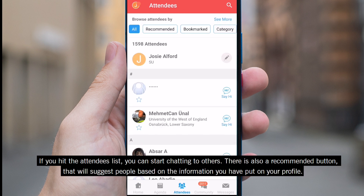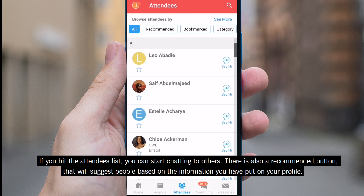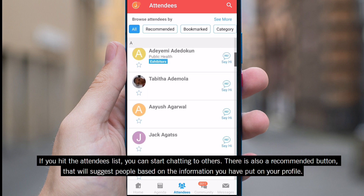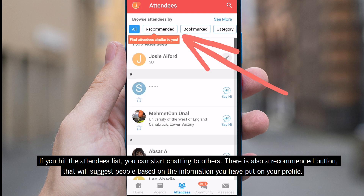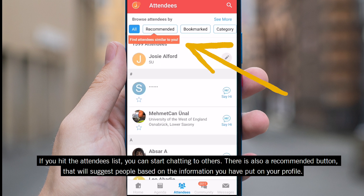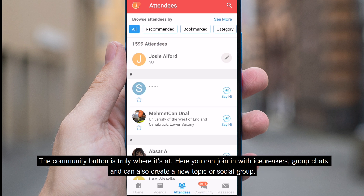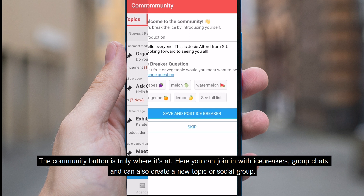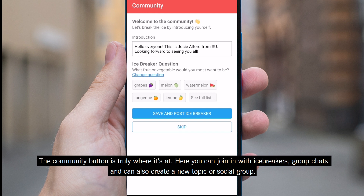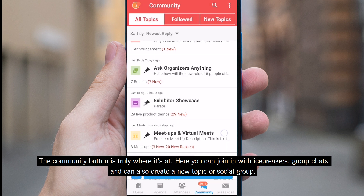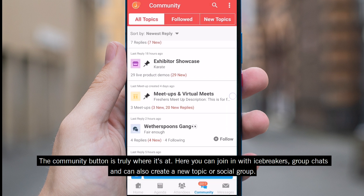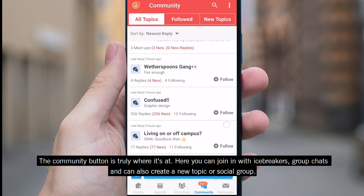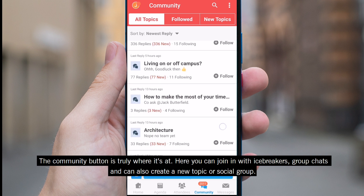If you hit the attendees list, you can start chatting to others. There is also a recommended button which will suggest people based on the information you have put in your profile. The community button is truly where it's at. Here you can join in with icebreakers, group chats and also create a new topic or social group.